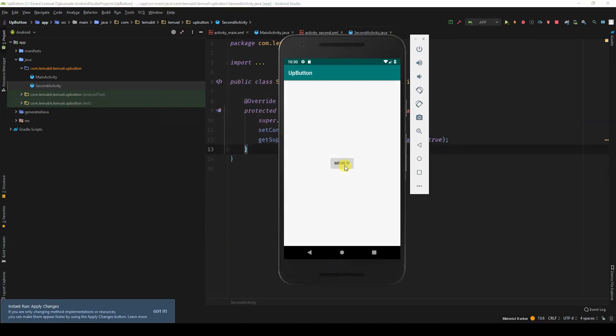Once we run this, we can now see a back button, but the issue here is that once I click it, Android does not know which activity to go back to.